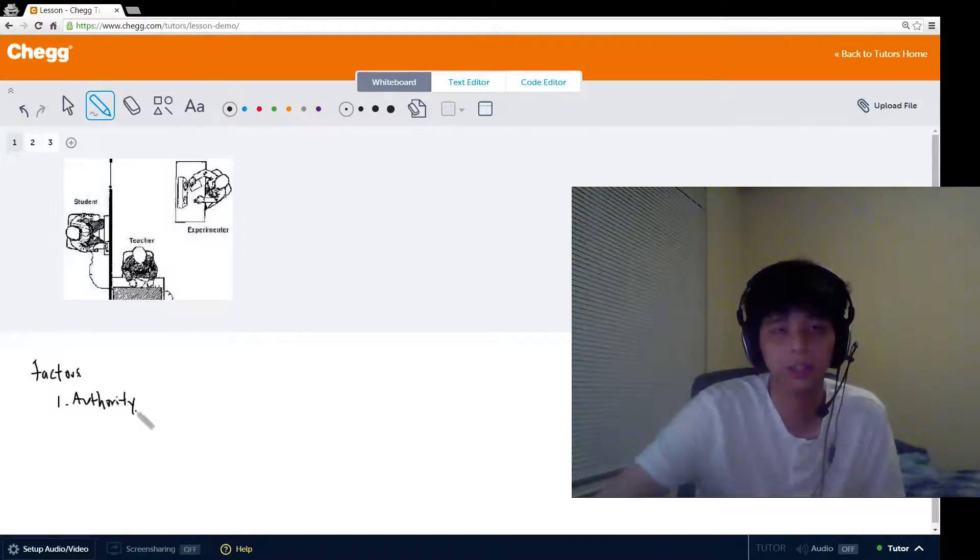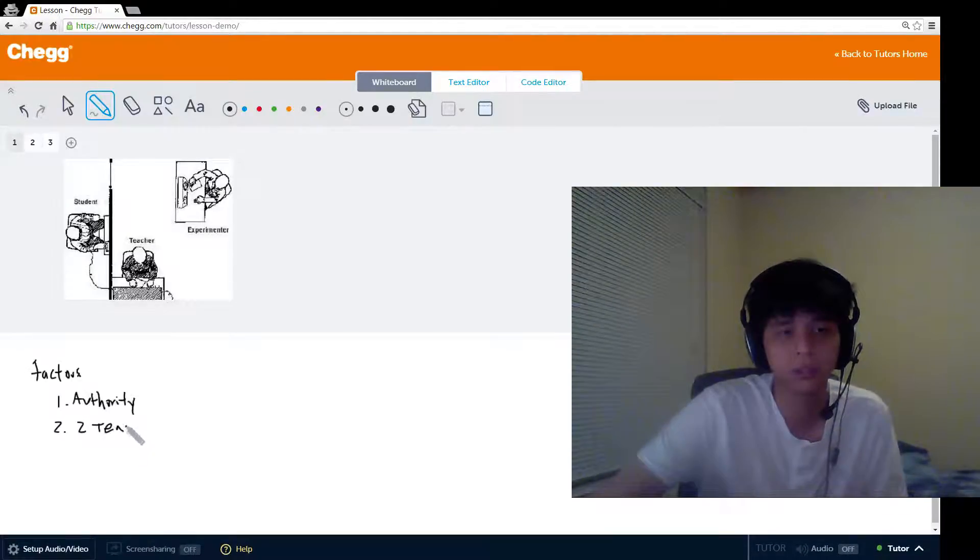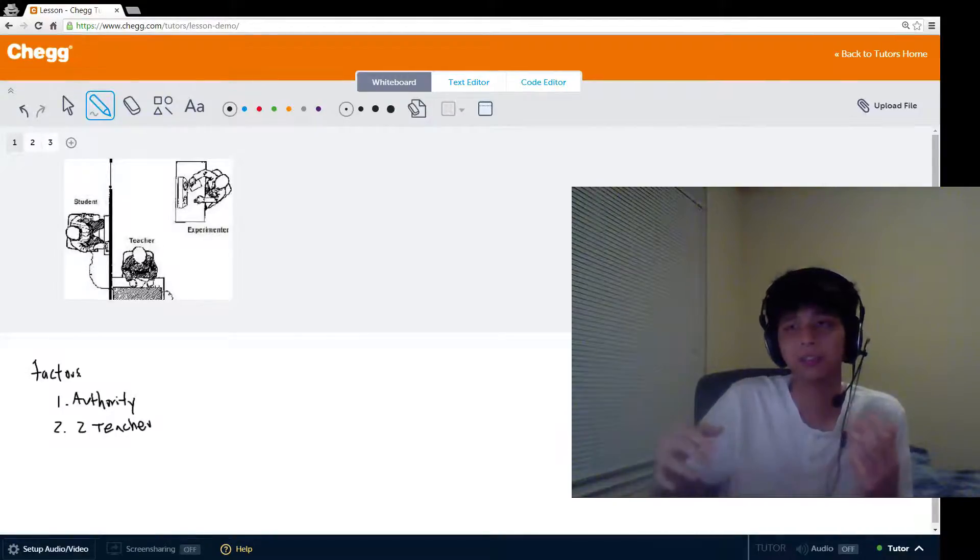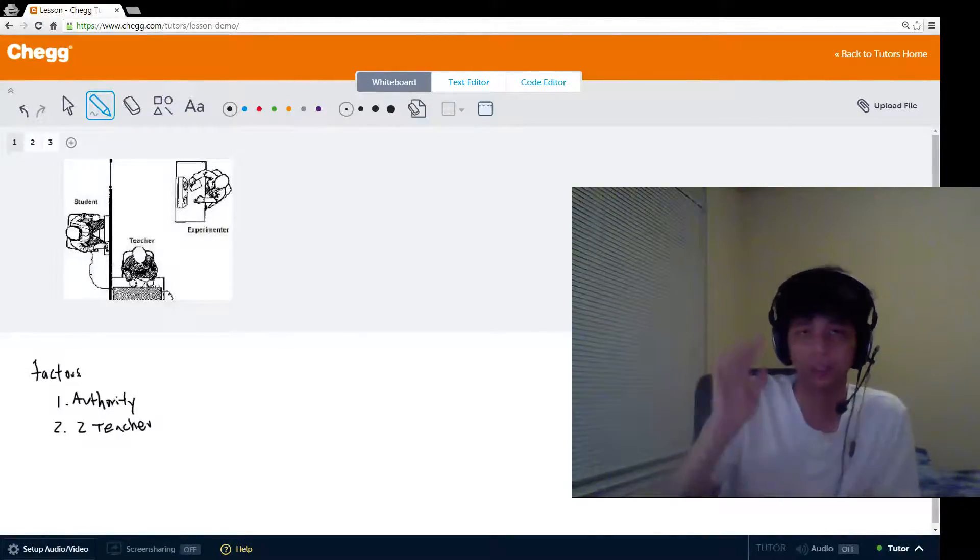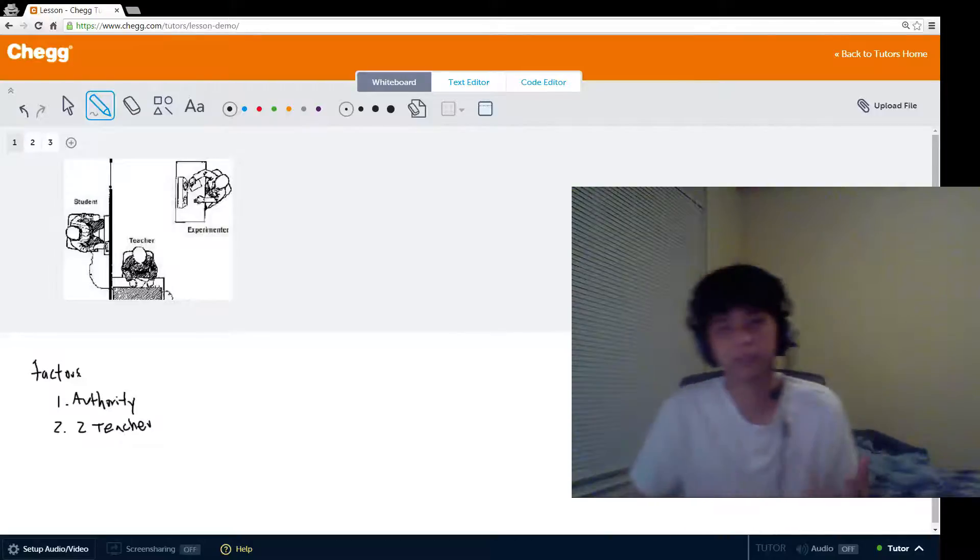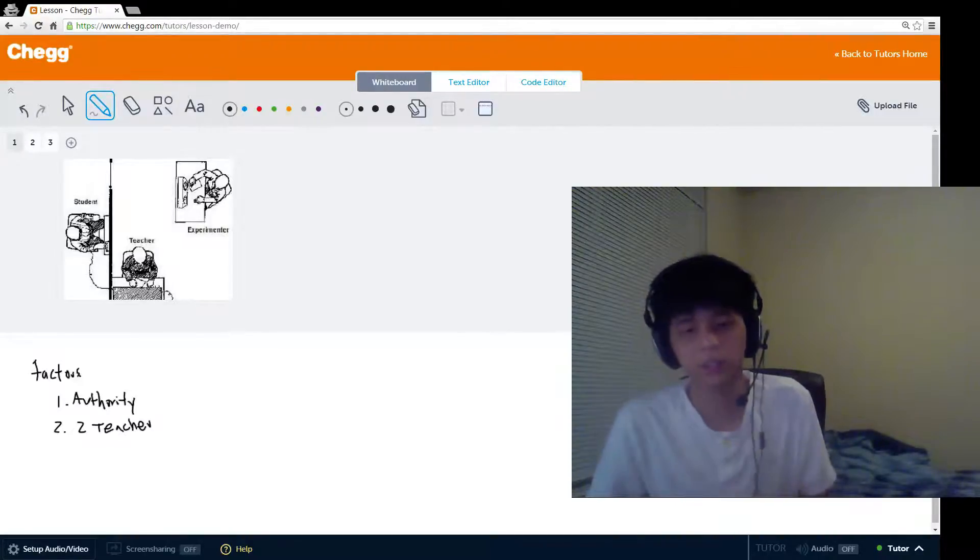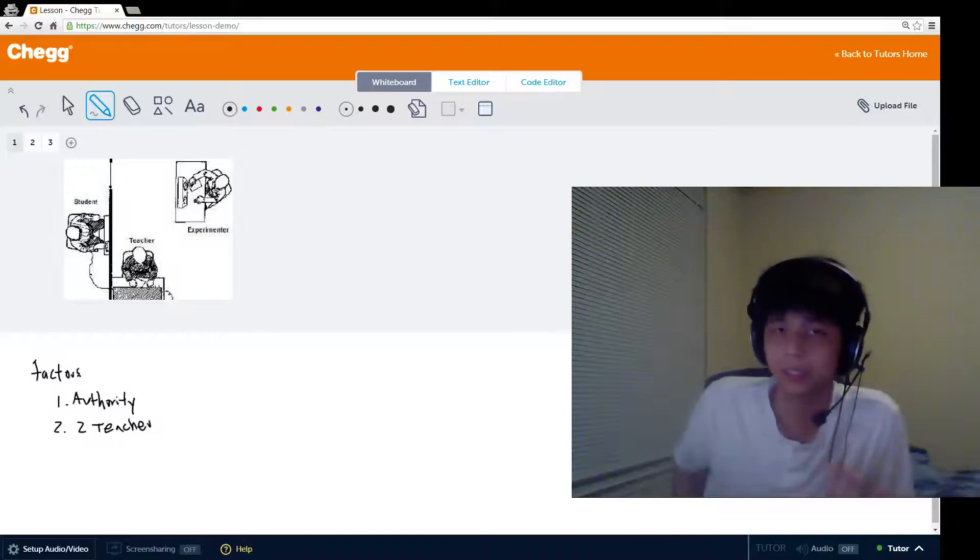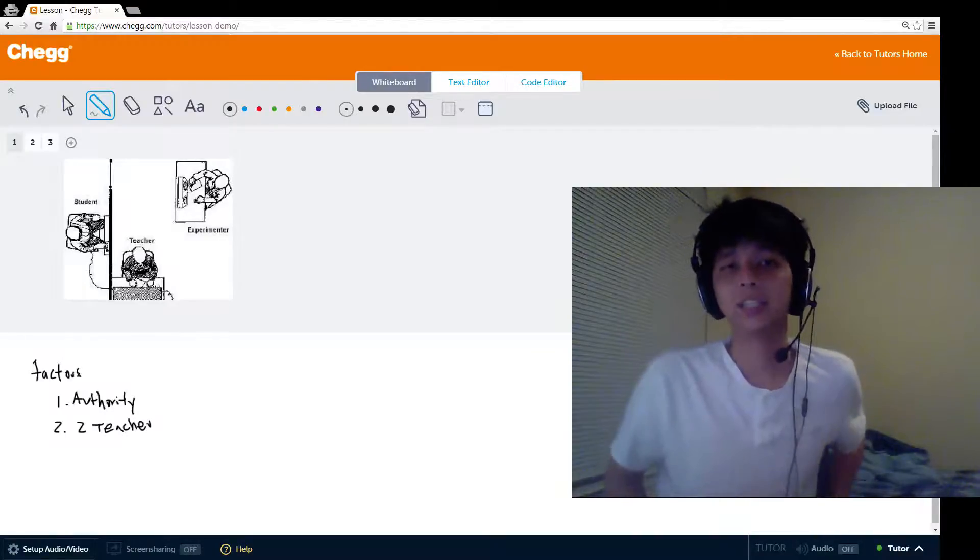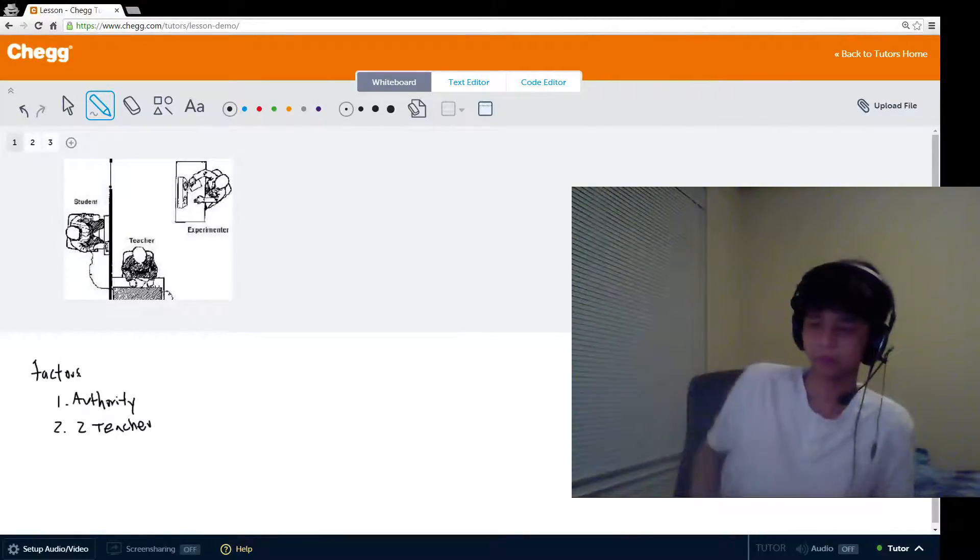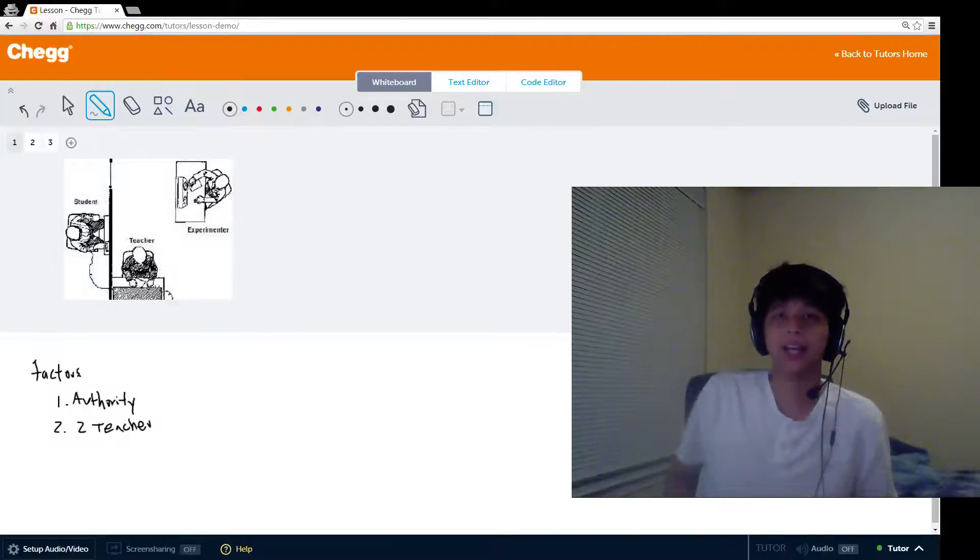There was also what was called a two-teacher condition. In the two-teacher condition, the participant, instead of directly applying the shock, pressing the switches to apply the shock, they could instead instruct an assistant teacher, who was another confederate, to press the switches for them. This takes away the direct pressing of the switches by the participant. When this happened, in this variation of the experiment, 92.5% of the participants went to the maximum.